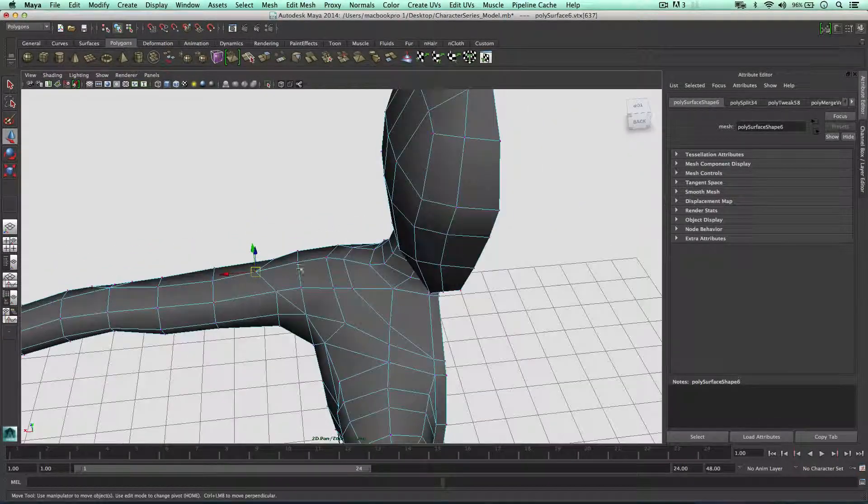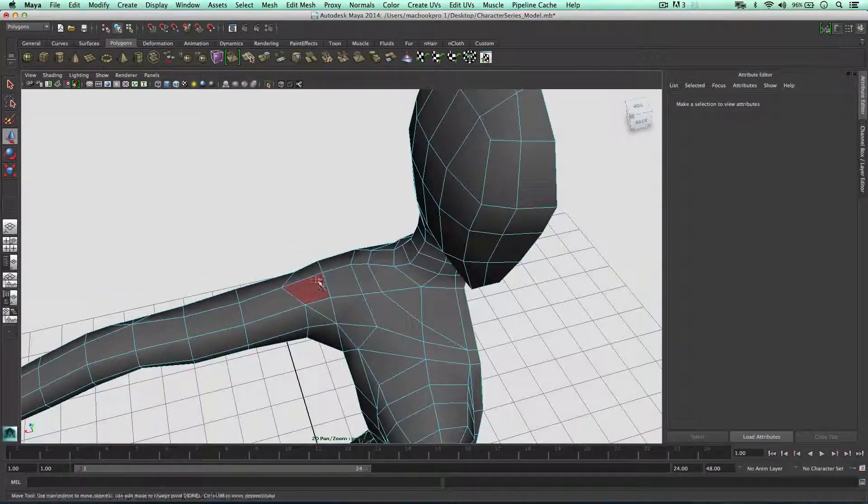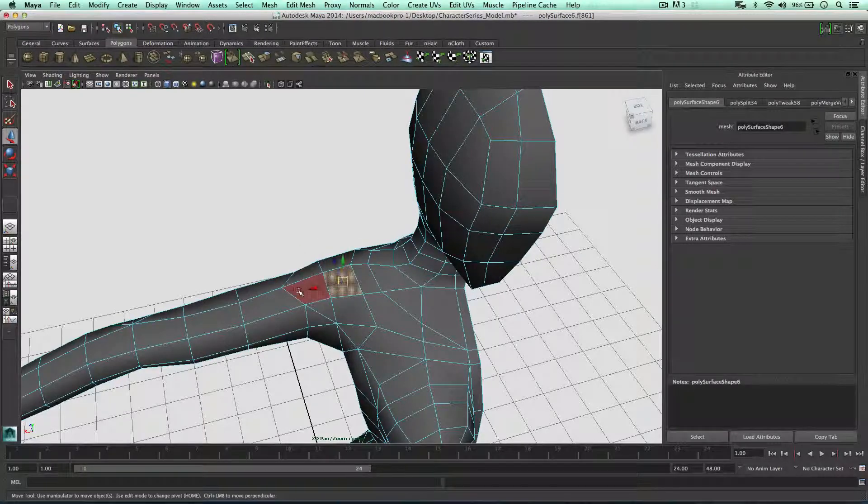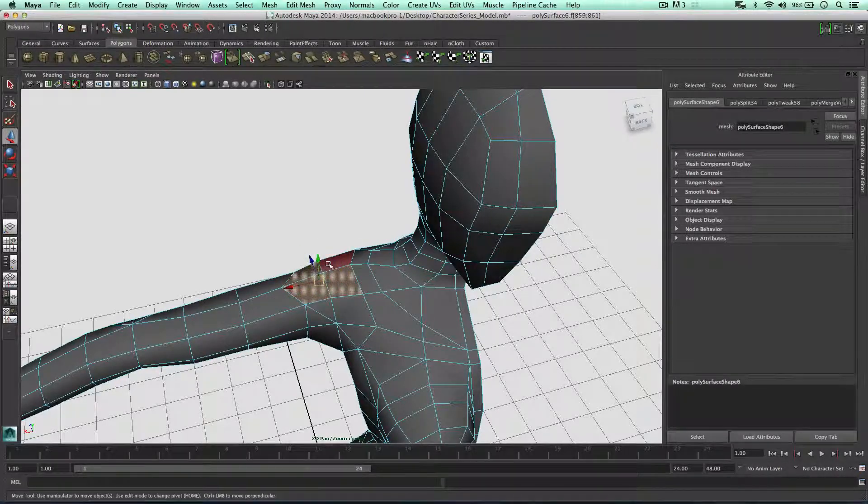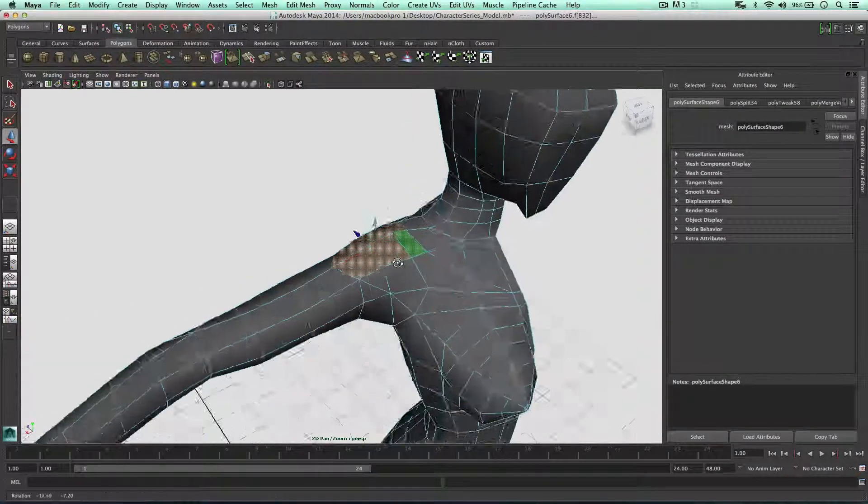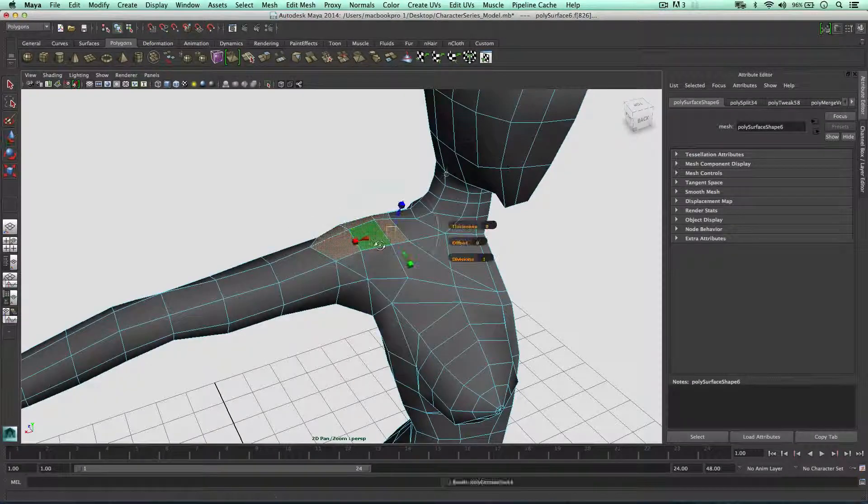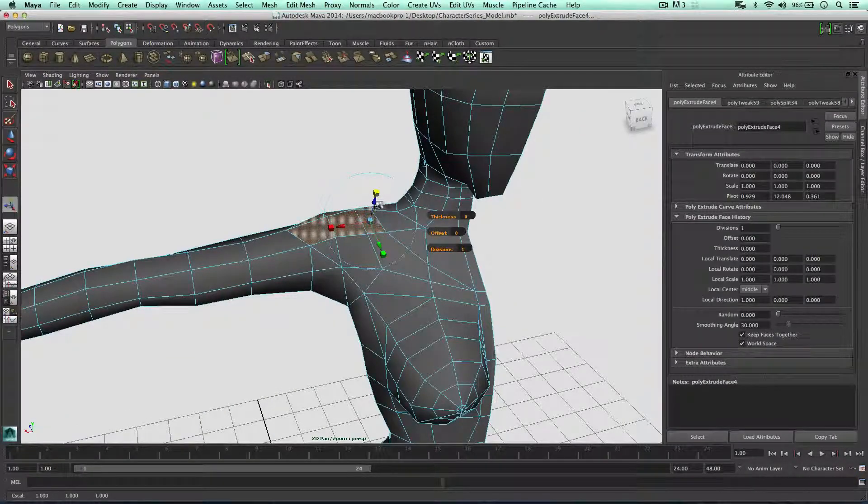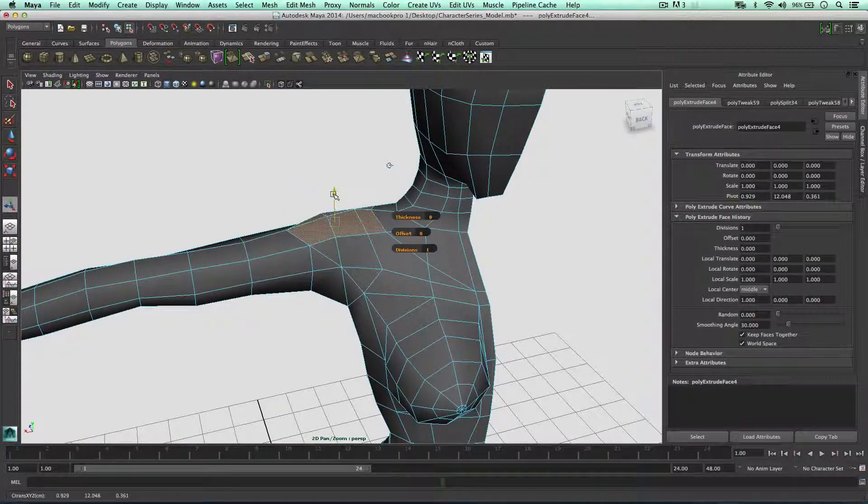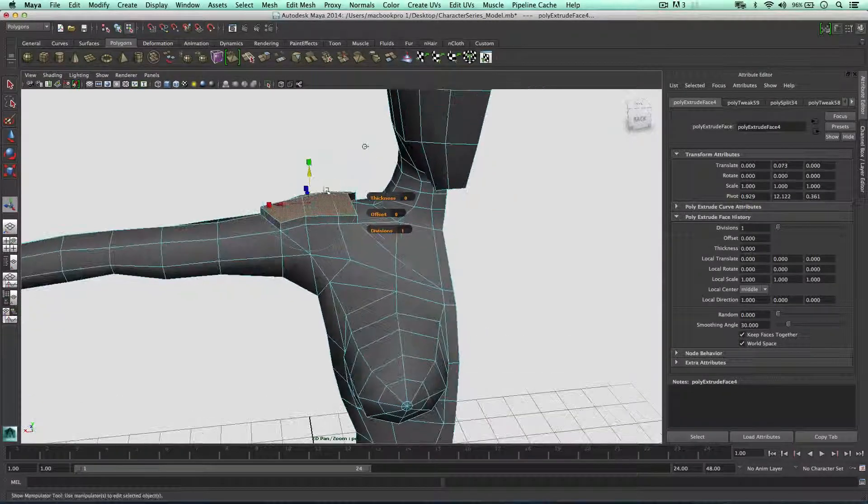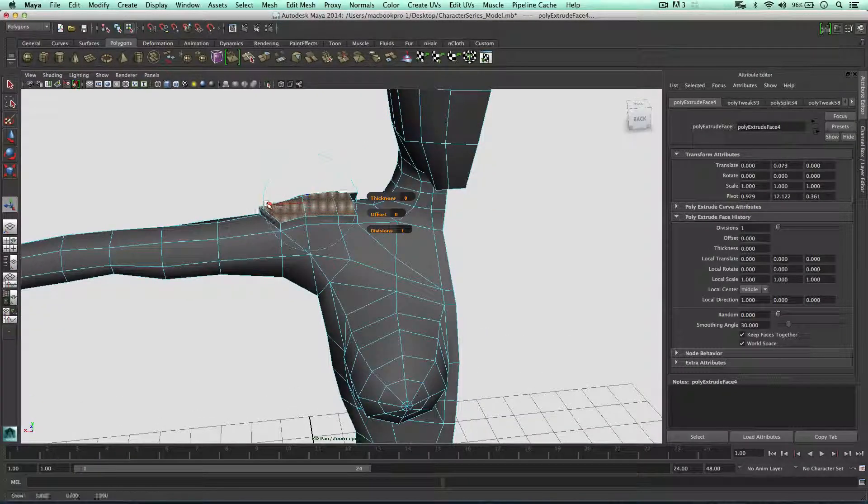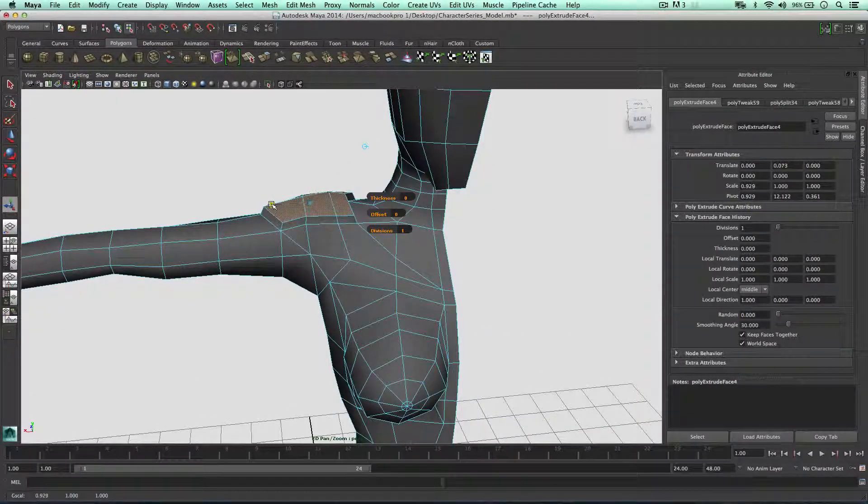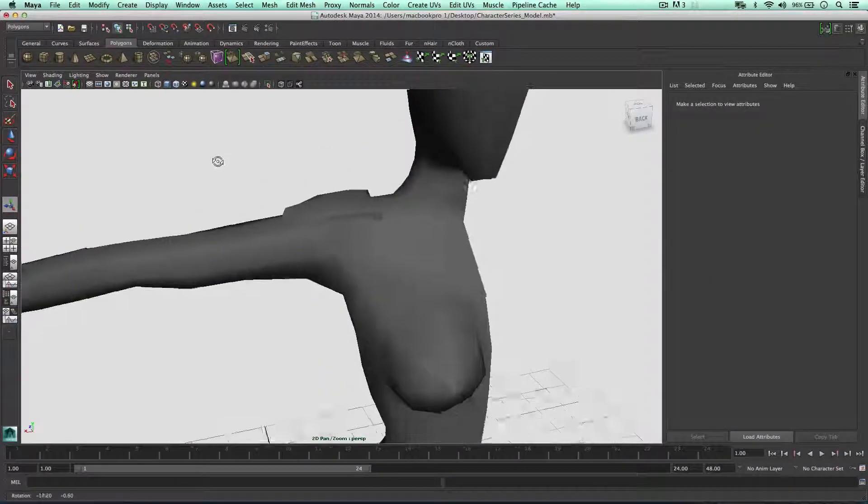Right, so this is going to be where the armor is. I'm going to select these faces and extrude in weld mode, extruding outwards slightly, moving it inwards like so.